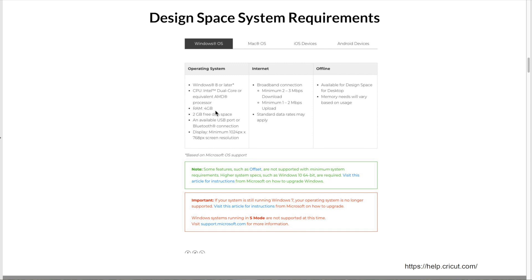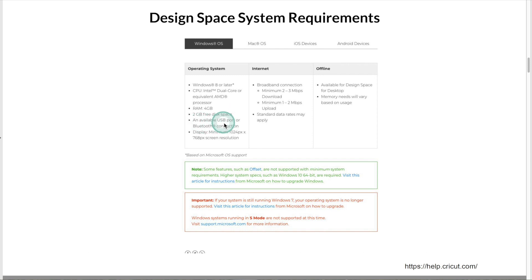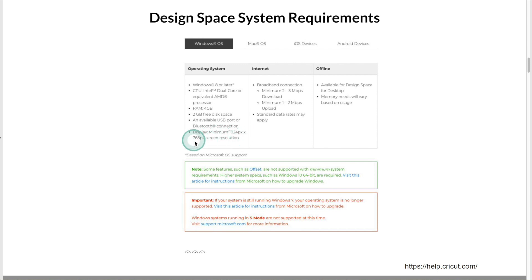At the moment, most computers come with at least 8GB. The more RAM, the faster your computer will be. I recommend 8 to 16GB for Cricut. 2GB free disk space, an available USB port or Bluetooth connection, display minimum 1024 pixels by 768 pixels screen resolution.